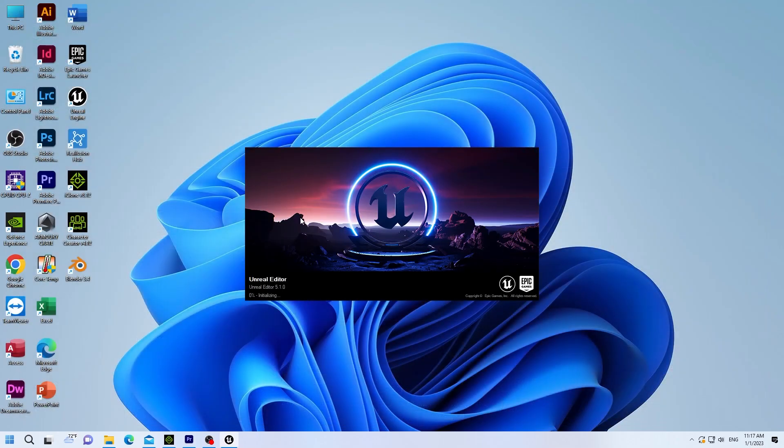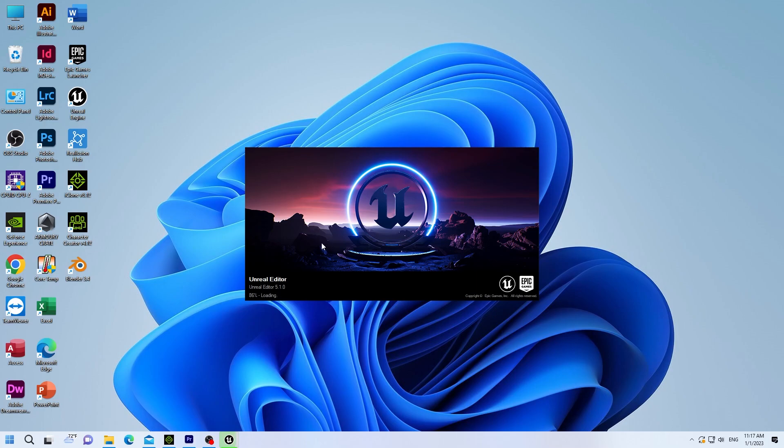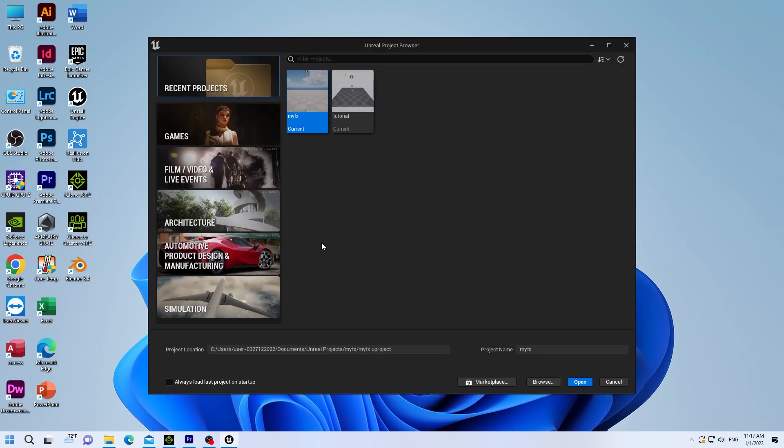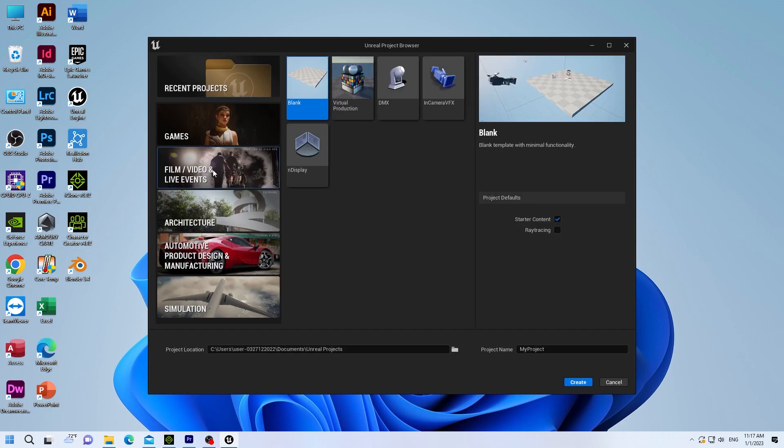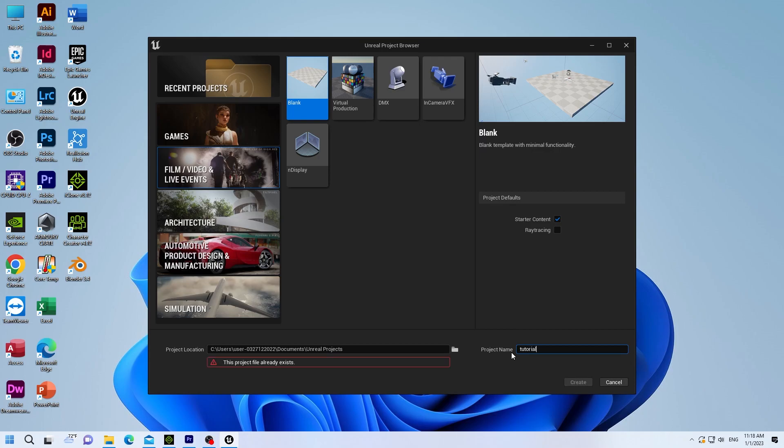Then launch Unreal Engine 5.1. This again may take a few minutes, depending on your system performance. Go to Film Video Live Events. This is one I use because I mainly make movies. Go to Blank. Select your path.